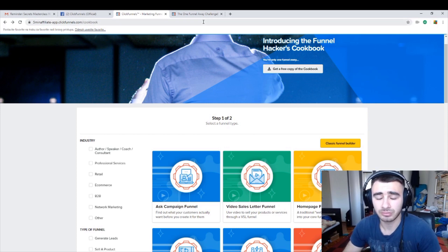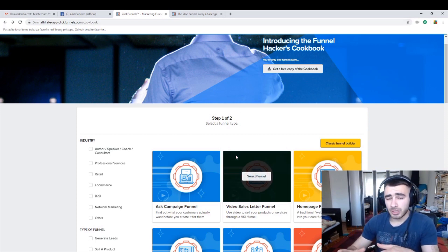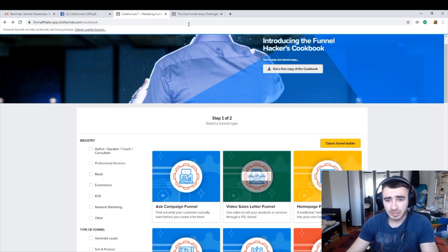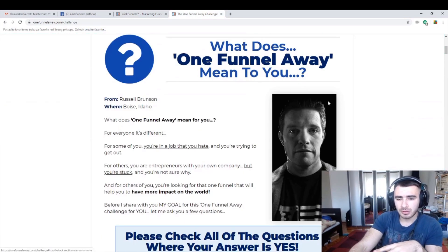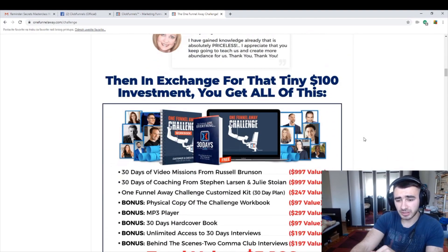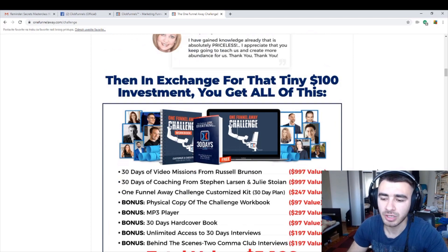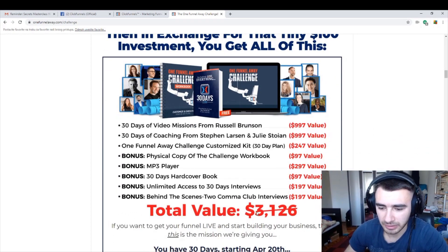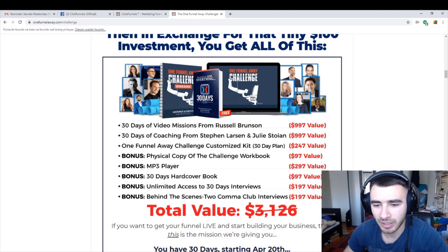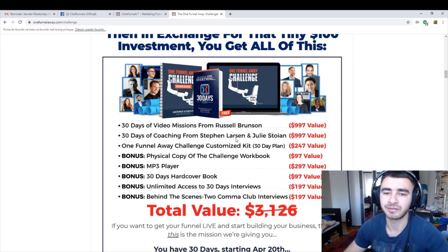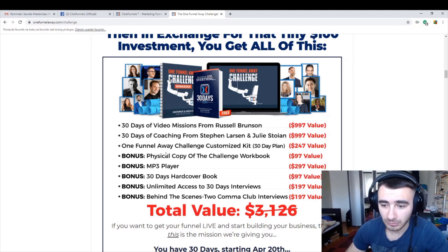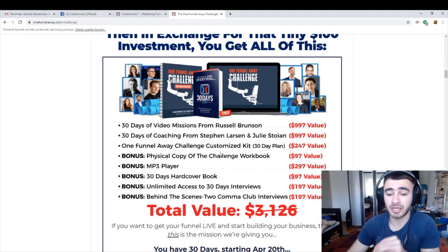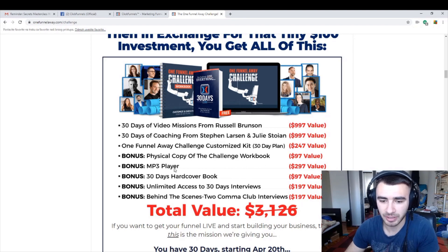But if you want to be coached by the best in business, then you go on the One Funnel Away Challenge. For only $100 you are coached by Steven Larsen, Julie Stone, and Russell Brunson of course for 30 days. This is what you all get for that hundred bucks. This is a value of $3,000 and you get it for $100. 30 days of video missions from Russell, coaching from Steven Larsen. For me Steven Larsen is the best guy in the business. Julie Stone. You get your One Funnel Away Challenge customized kit for 30 day plan. You get tons of bonuses, MP3 player, physical copy of the workbook.